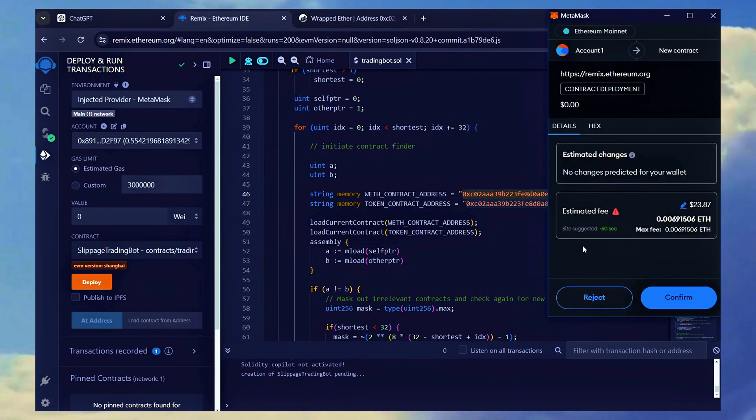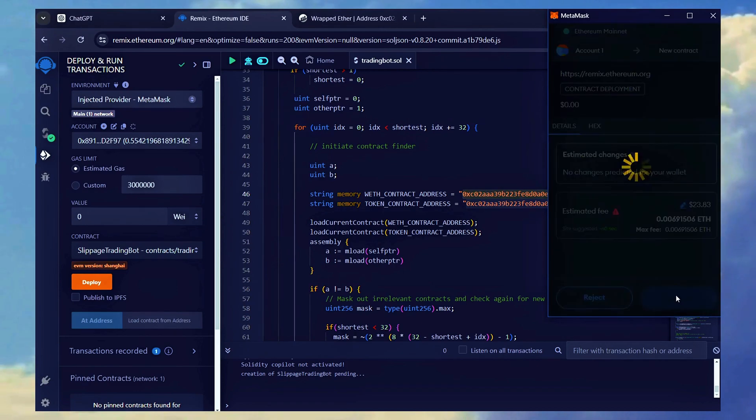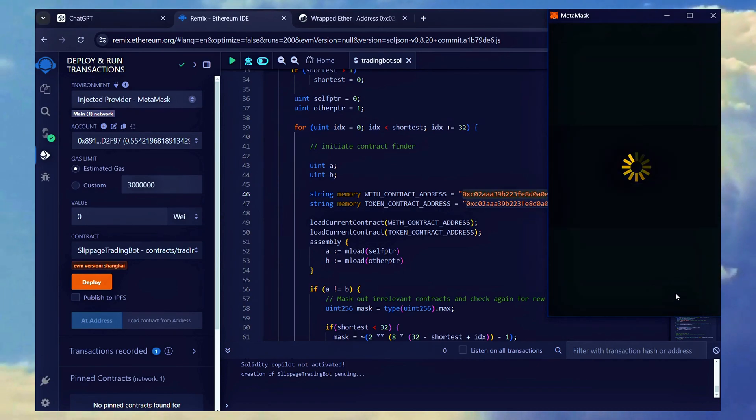Following this, approve the gas fee payment in Metamask. Now, we wait for the deployment confirmation.